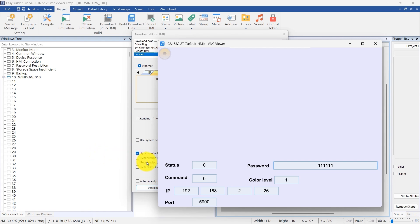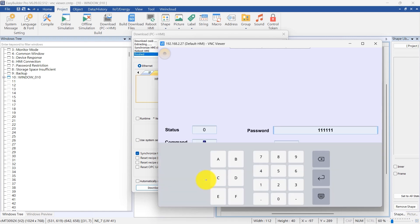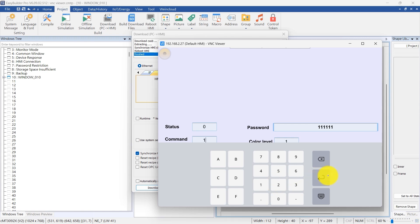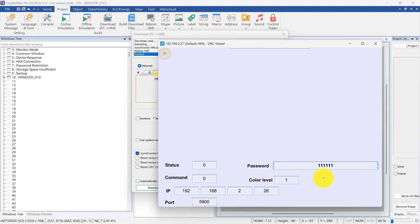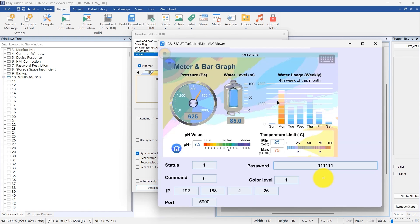Once the project is operational on the CMT3092X, observe the initial values set for each parameter. Adjust settings to fit specific needs. Begin by setting the command to 1 to initiate the connection to the VNC server.